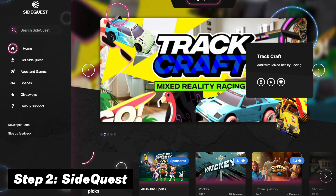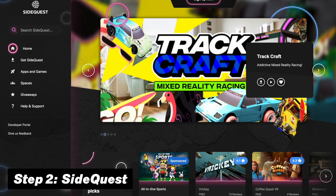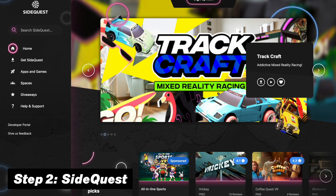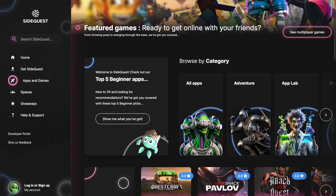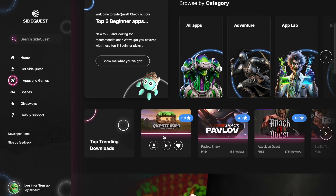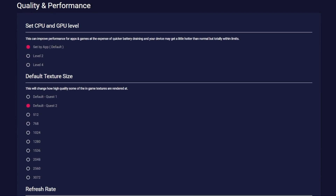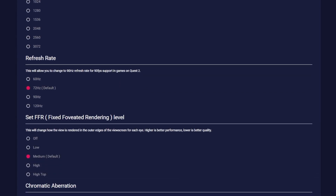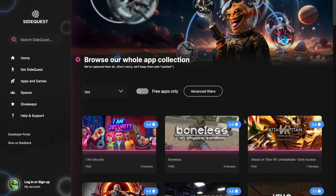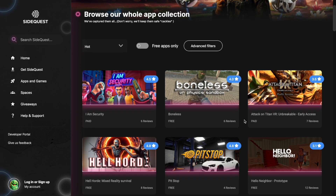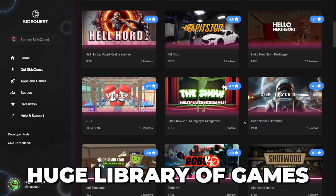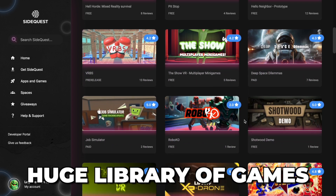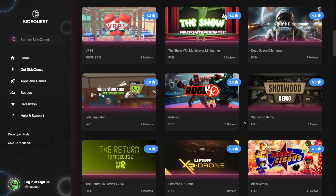Now it is time for the second step, which is to download SideQuest. This is the must-have application for any Quest user, because it not only lets you change settings for better graphics, it also gives you access to a huge library of games that you can sideload and which are not available on the normal Quest store.